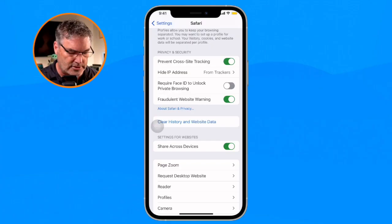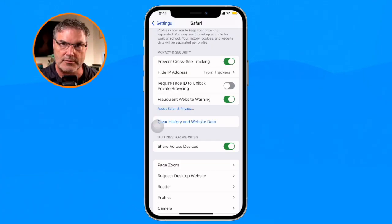We do have a few options with this — we can delete it for just the last hour, for today, or all of the history. And if you use iOS 17 or newer, you can even delete the history for individual profiles. I am using iOS 17 on this iPhone here.